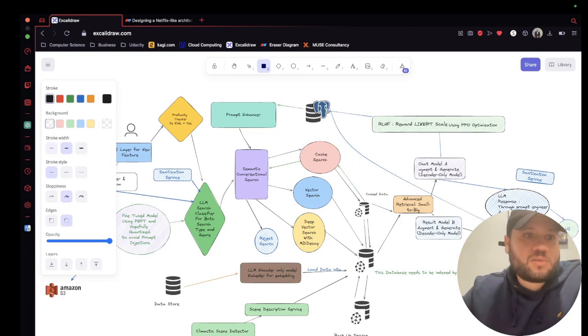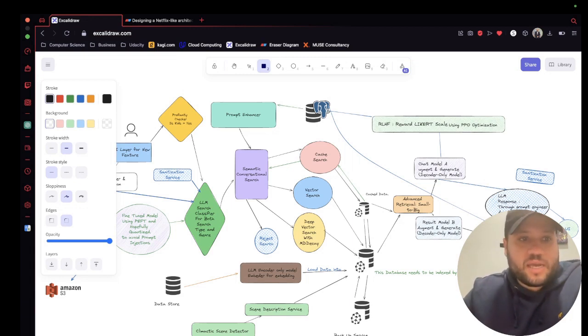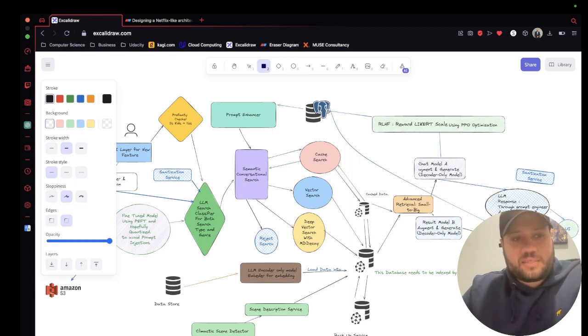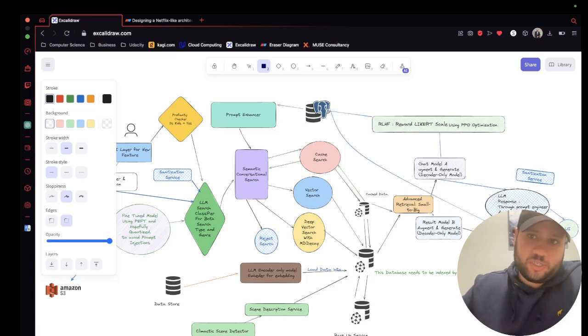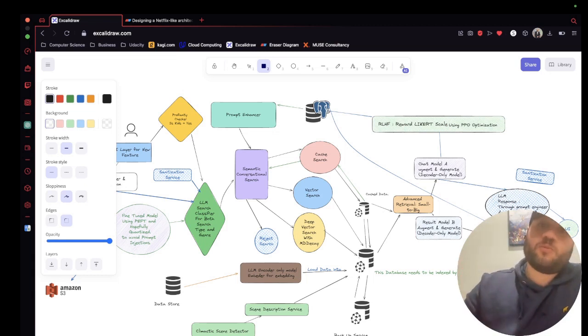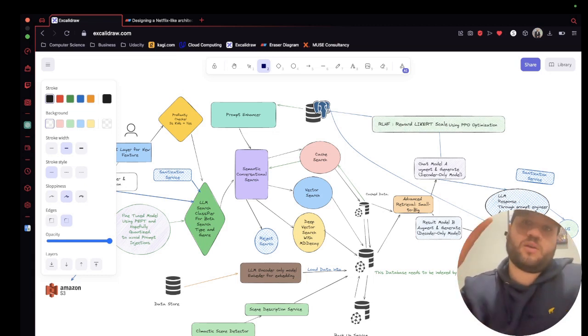backgrounds, nice strokes, stroke styles, sloppiness, edges, opacity. You have all that stuff that makes it really look nicer. And you can have a small little legend if you wanted to, to explain what each one of those items mean.